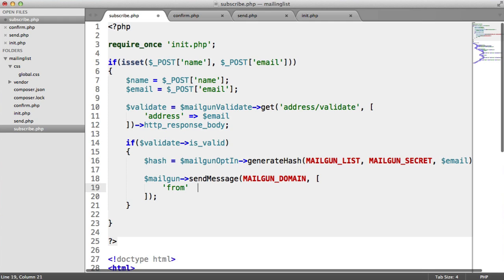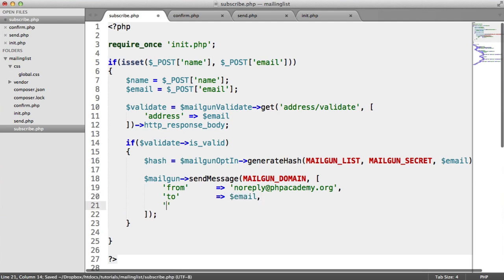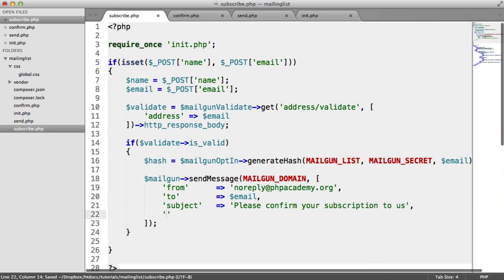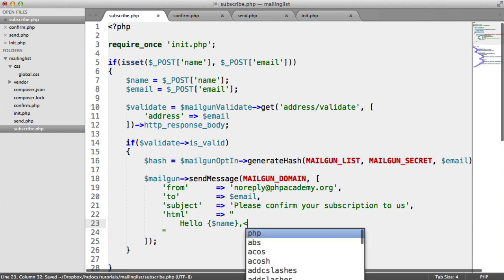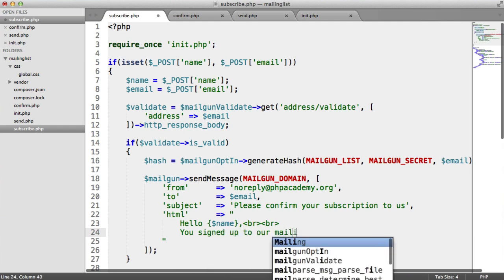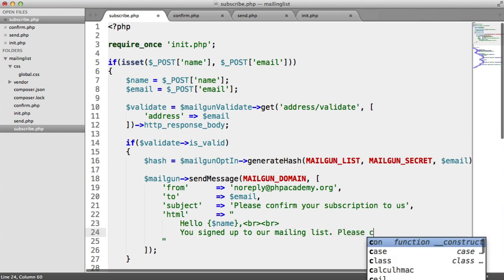We then have an array with the parameters we want to send through to the API. We choose a from address — I'm going to say this is from noreply@phpacademy.org — and we also have a to address, which is just the user's email they typed in. The subject of the email can be anything, for example 'Please confirm your subscription to us.' And last but not least is the message — you can either provide a text message or HTML. I'm going to provide HTML: 'Hello [name]' with a couple of line breaks, and 'You signed up to our mailing list. Please confirm below.' This content could come from a template or a separate file.